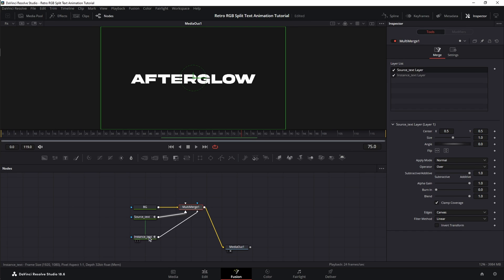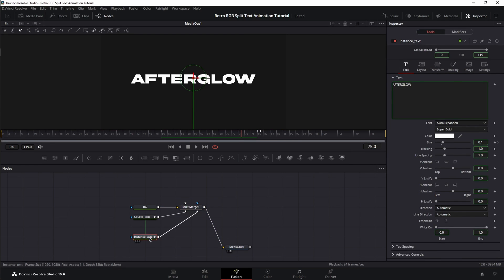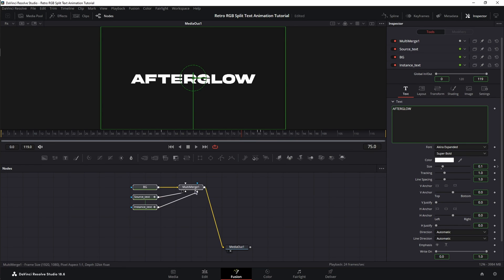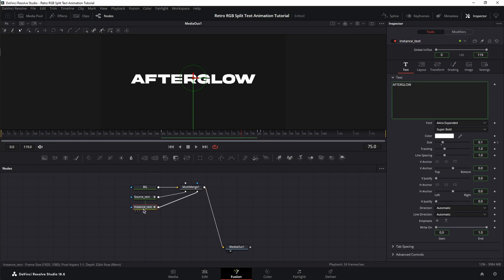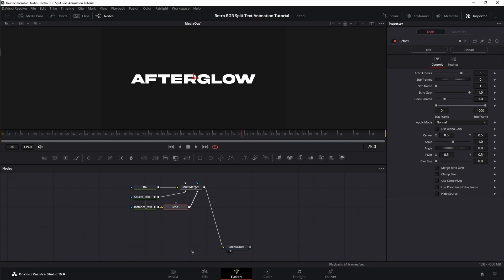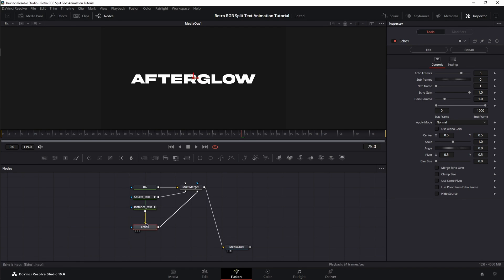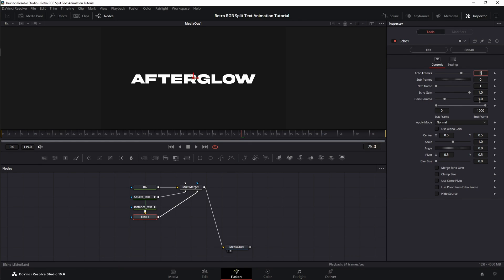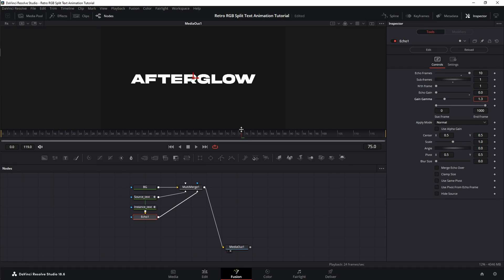Now, select the instance. Let's move this up a bit to have more room. Select the instance, Shift-Spacebar, and search for Echo. Now, Echo comes with the Reactor plugin for DaVinci Resolve, which is a free plugin that I'm going to show you how to install at the end of this video. Now, let's move Echo here. In the Inspector, Echo frames we need 10, subframes 1, endframe 1, echo gain 0, and gain gamma 1.3.